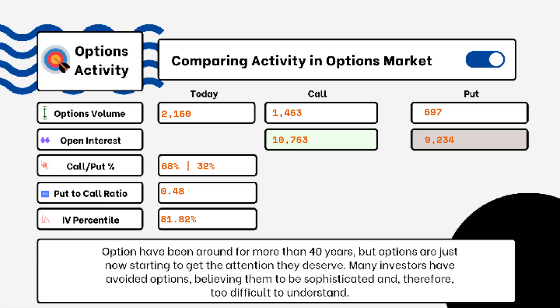When looking at put-to-call ratios, if we see anything above one, that is telling us there is more bearish sentiment in the market rather than bullish. If we see something more like 0.5 or 0.7, that tells us it's more bullish than bearish, indicating there are more calls being purchased rather than puts.